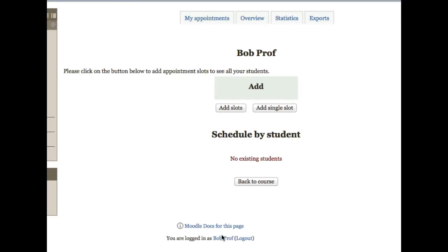On this next page, we'll set up one or more actual time slots for this activity. You can add a single slot, but I'm going to add a regularly repeating slot by clicking on add slots.